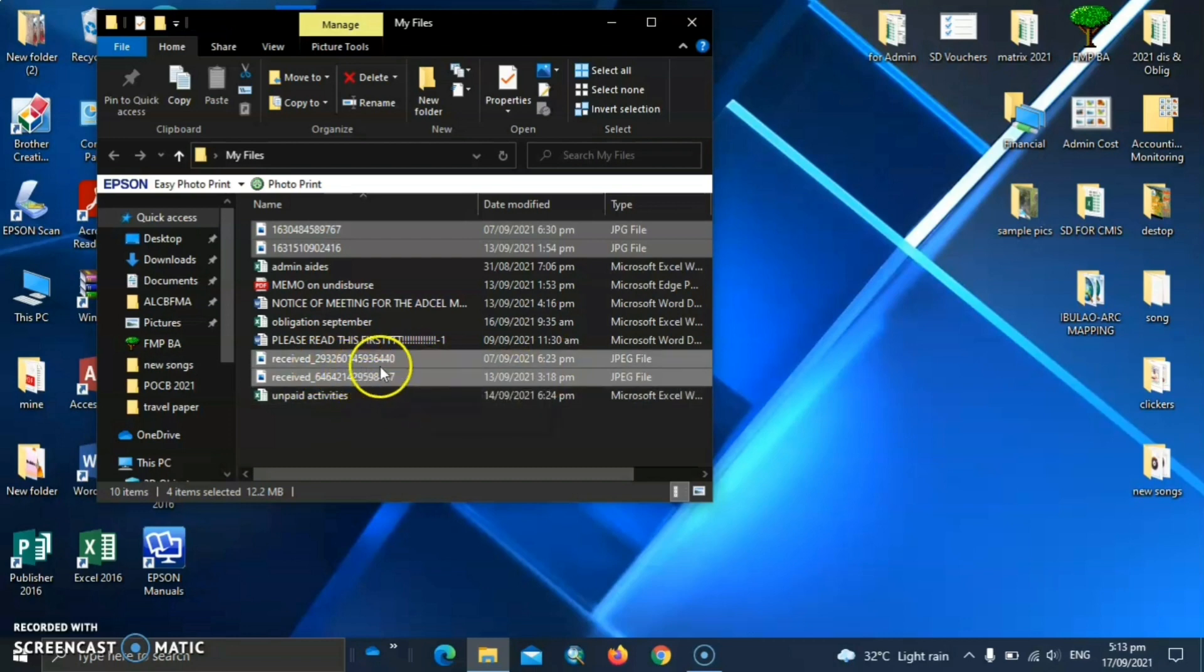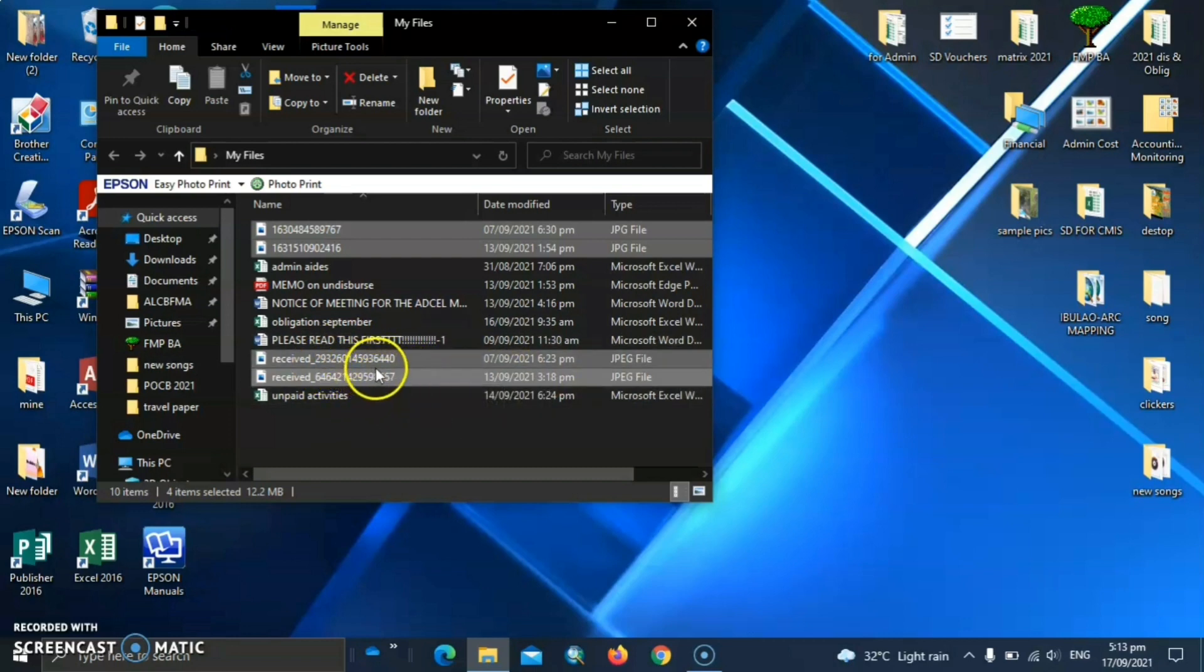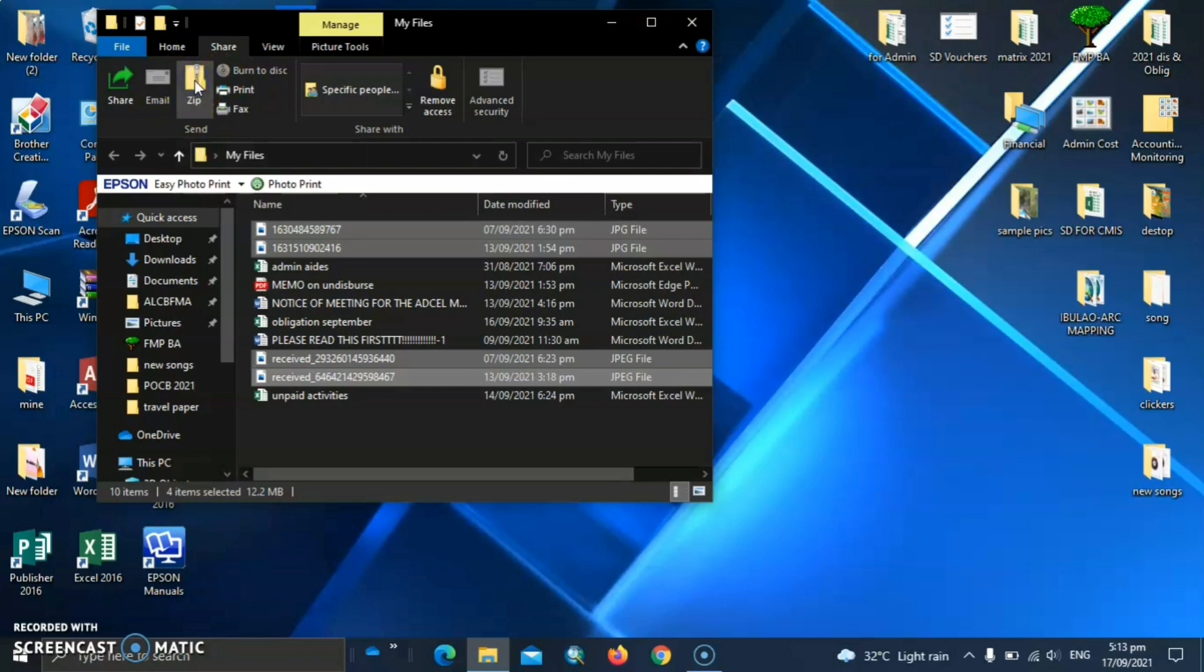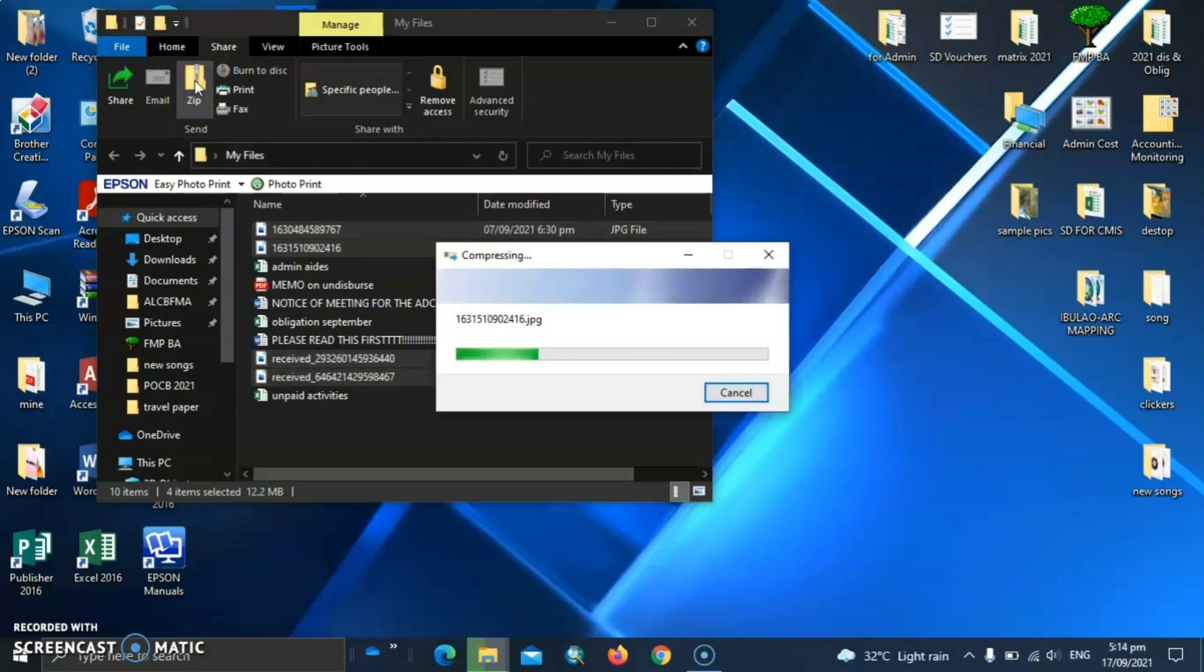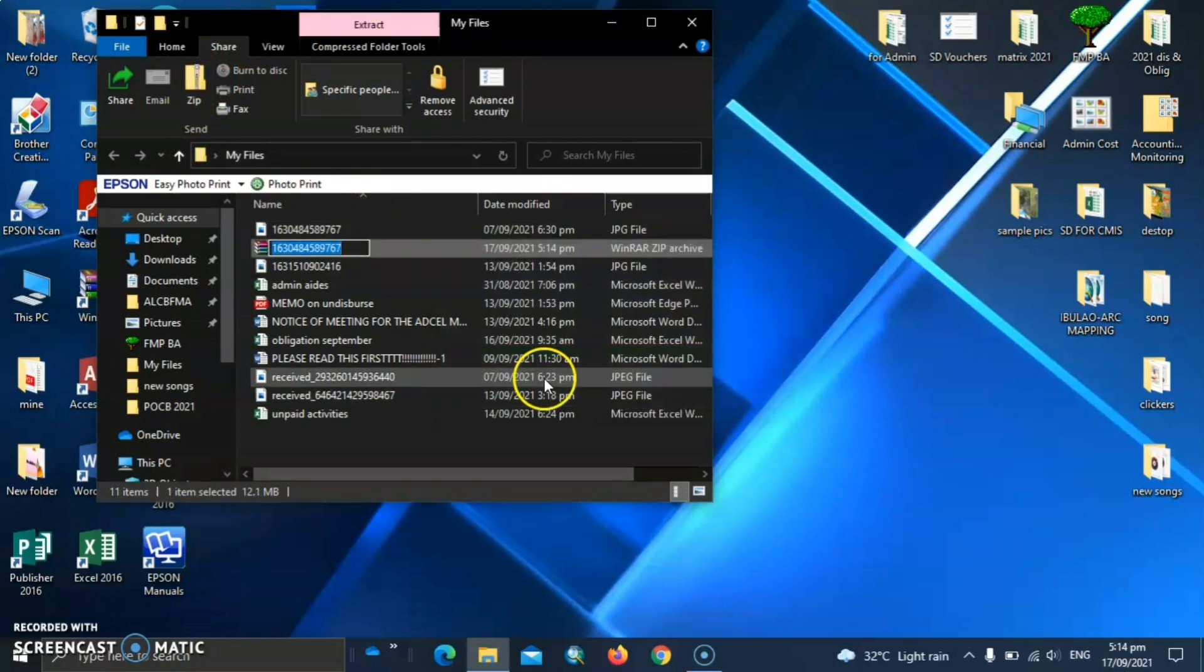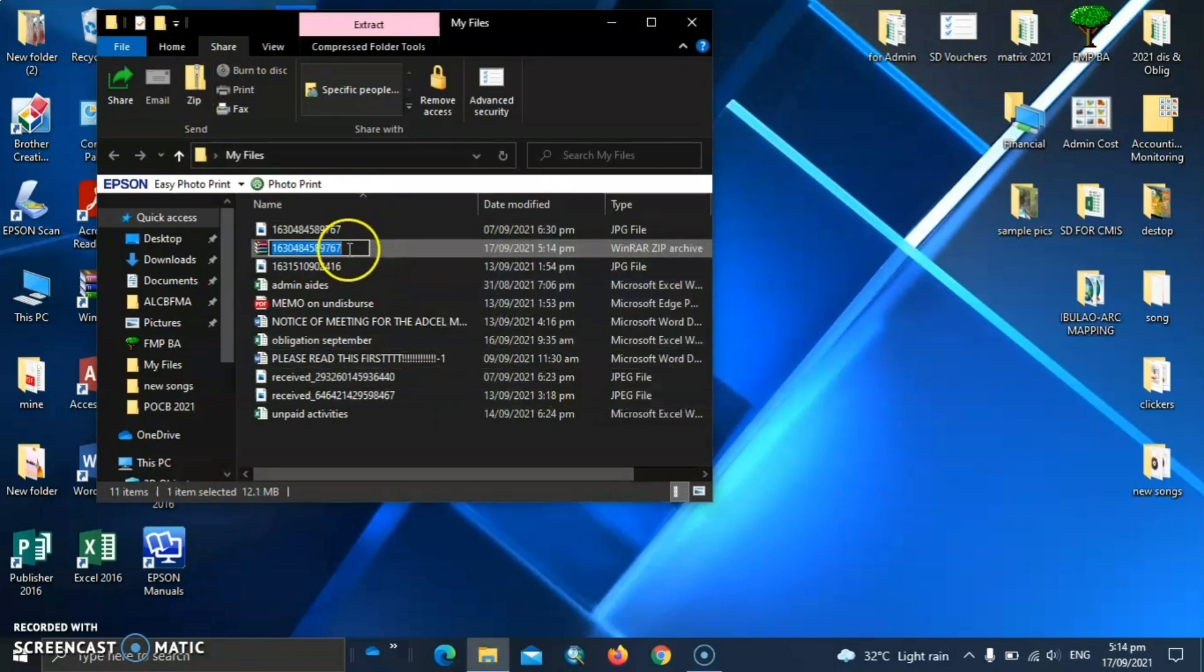And let's go to the share here at the top on the menu bar. And just click zip. You can see the zip file here. So let's rename it again. Pictures.